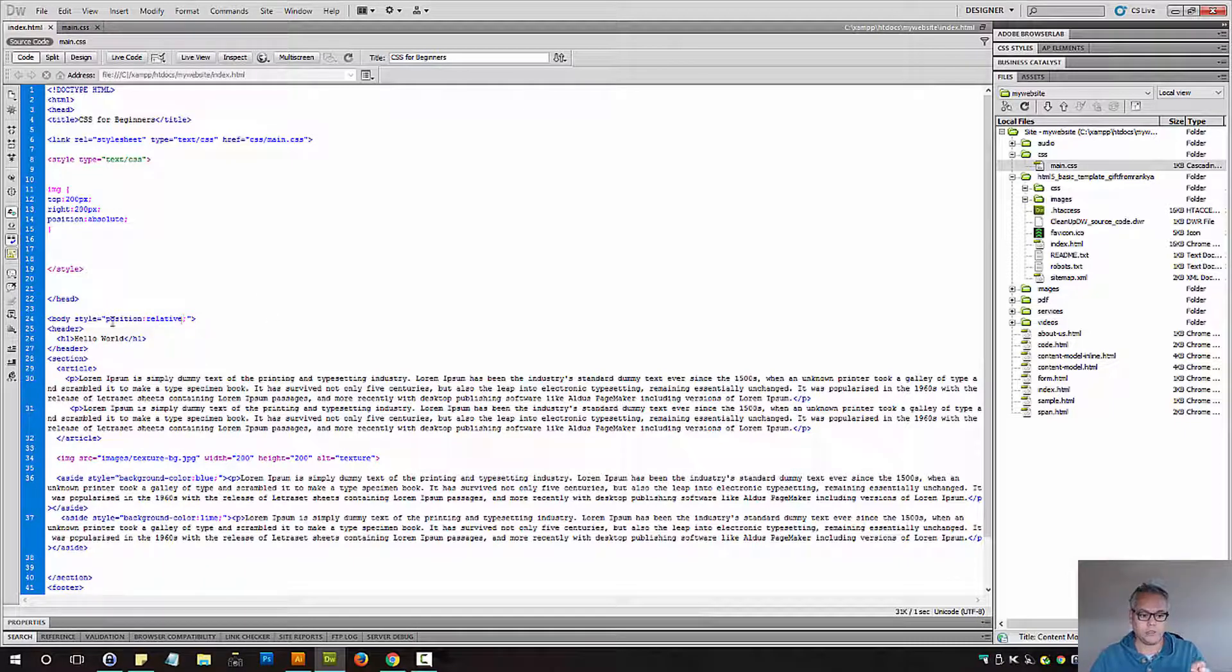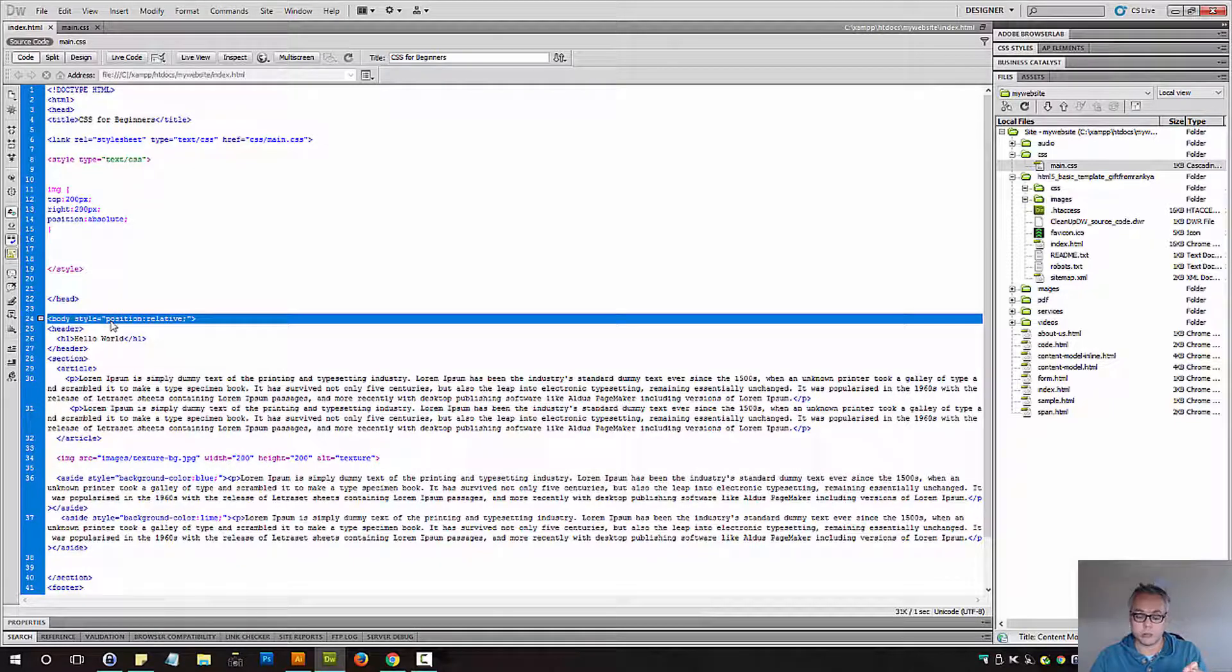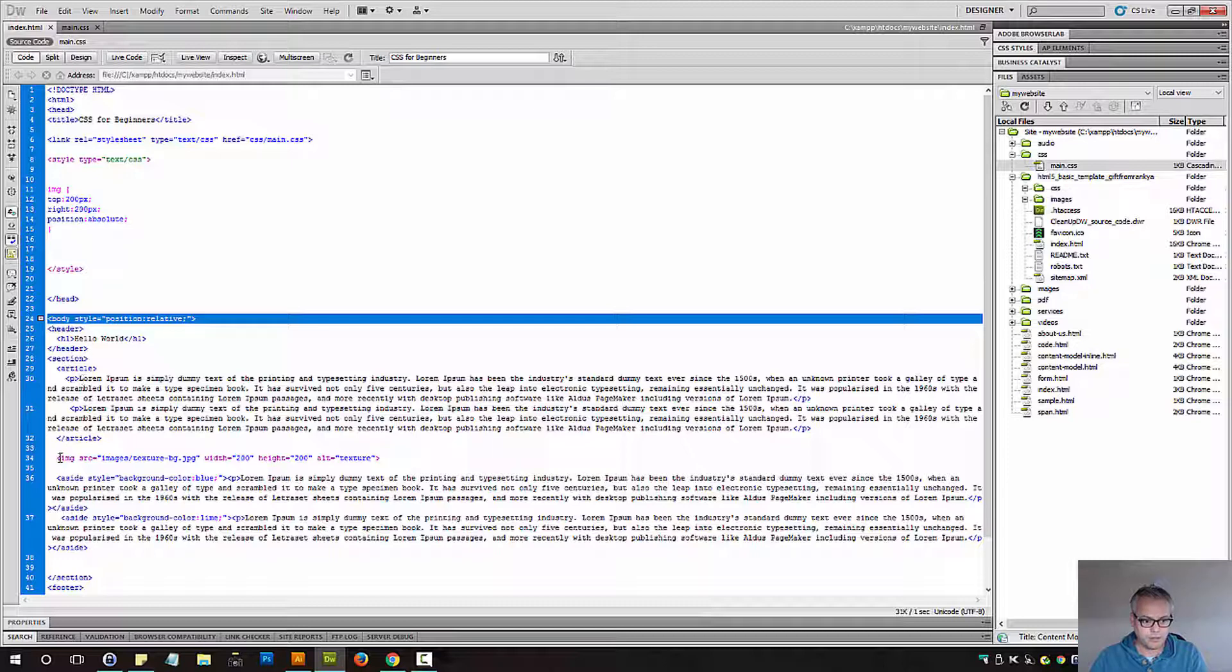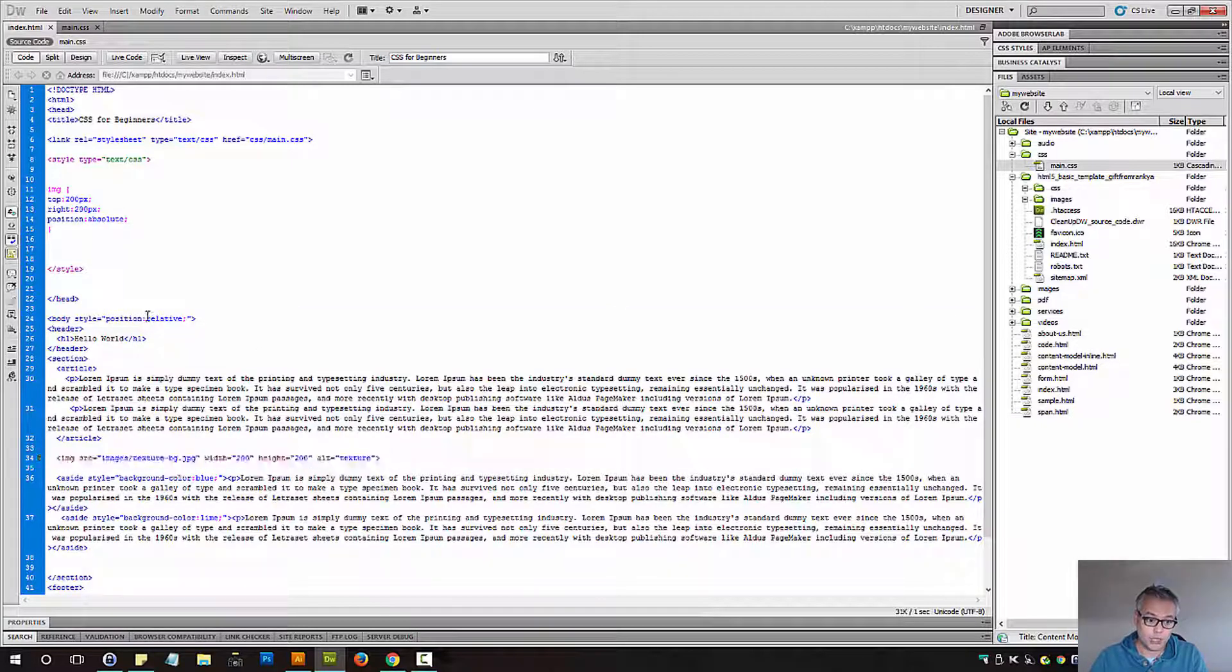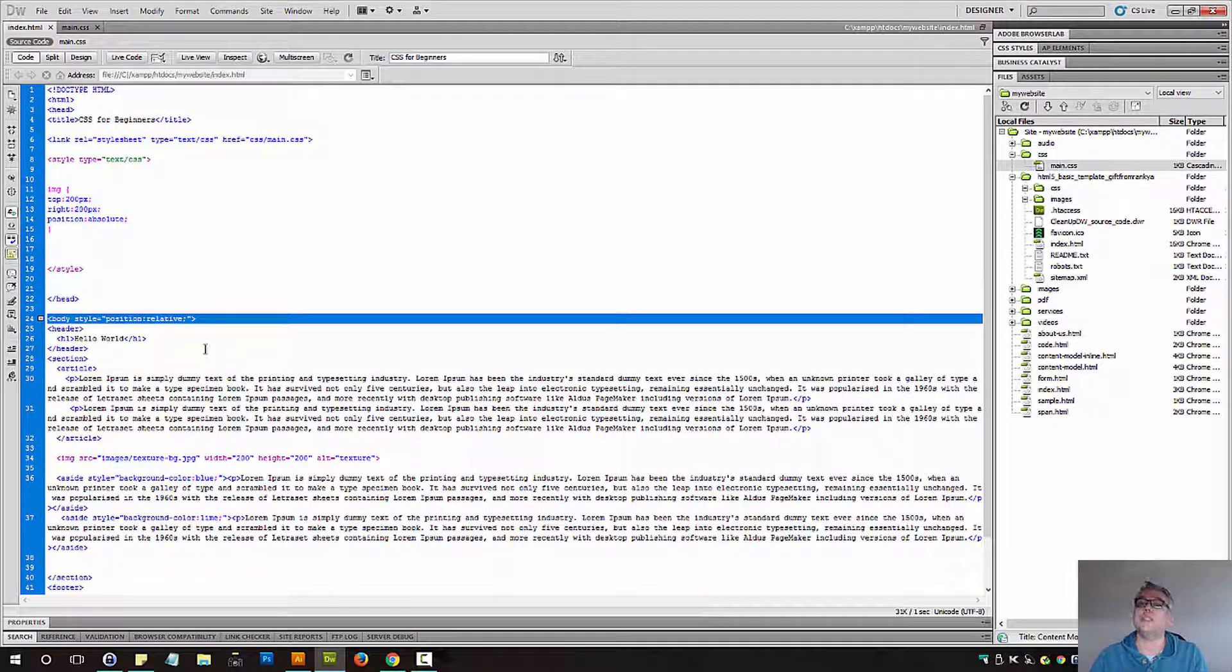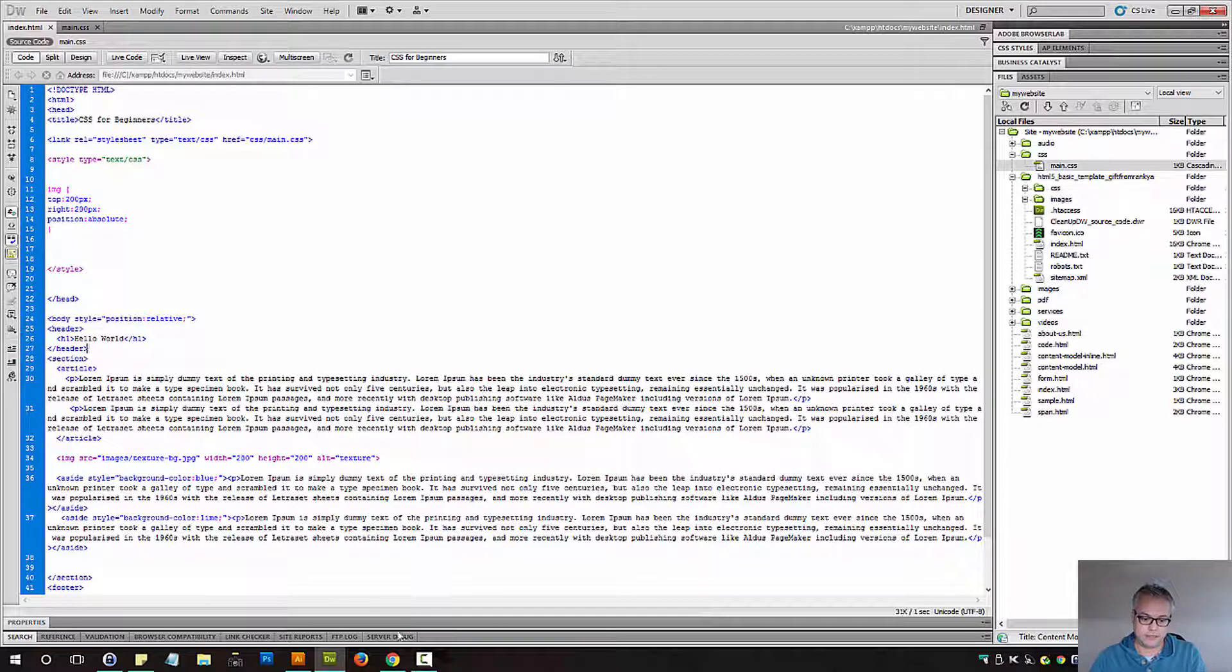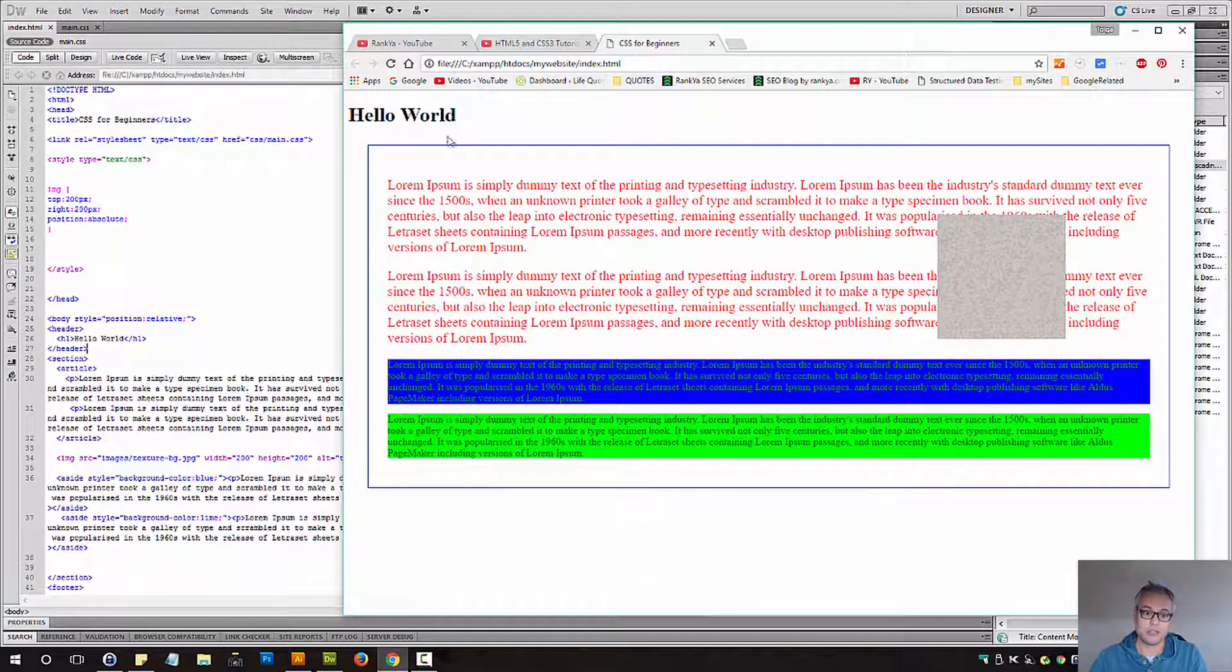So now this is positioned with some CSS. That means this image will now be positioned according to this. Let's refresh to see.